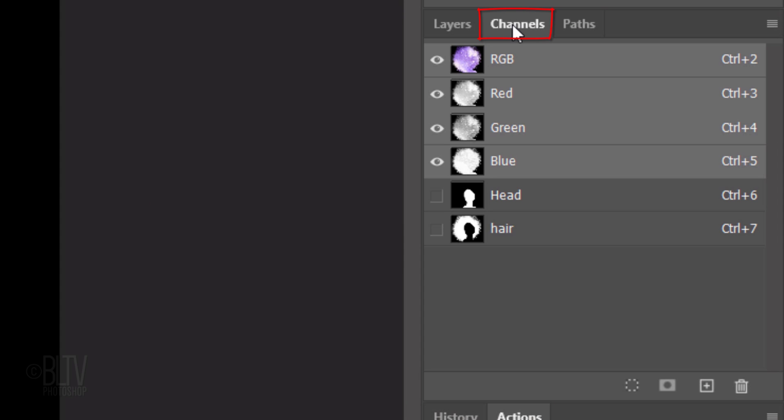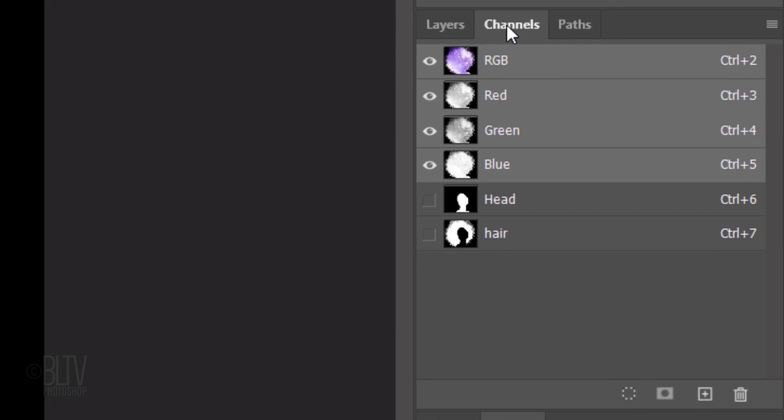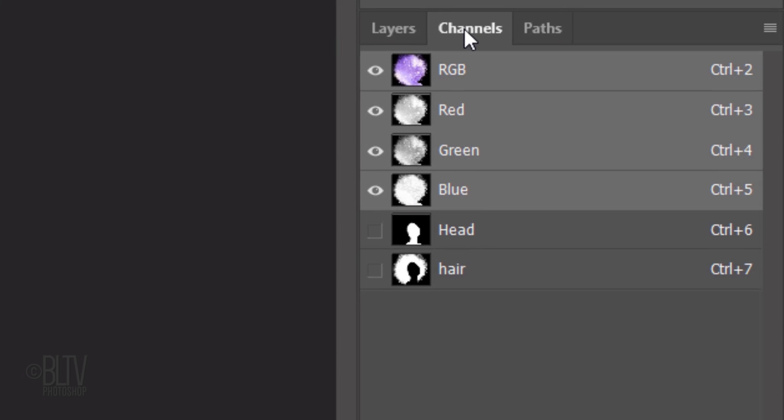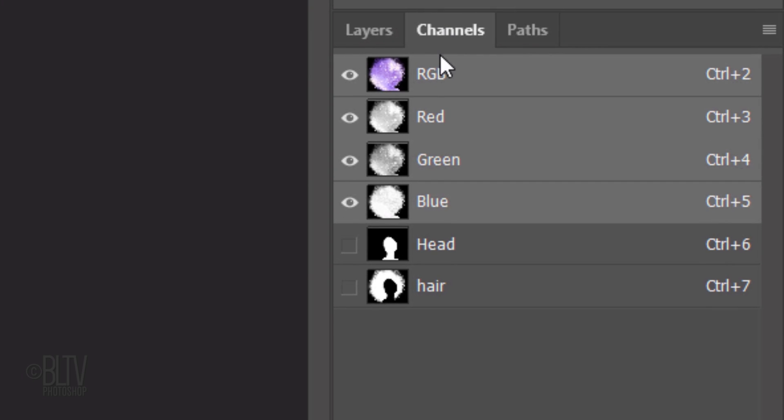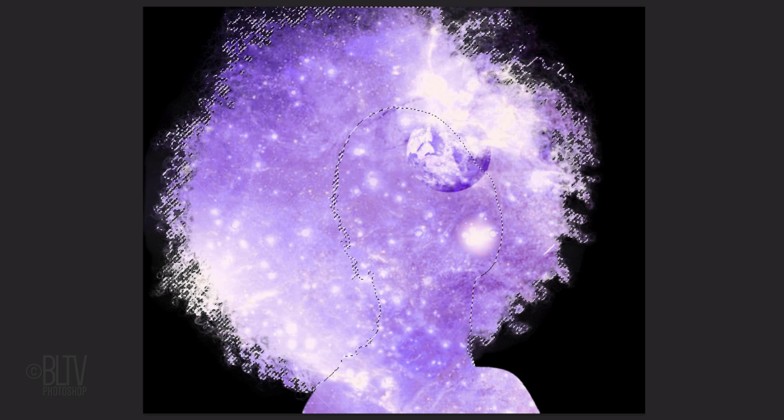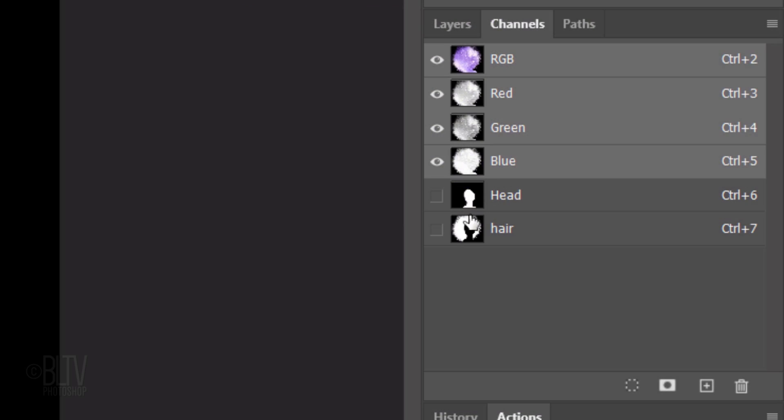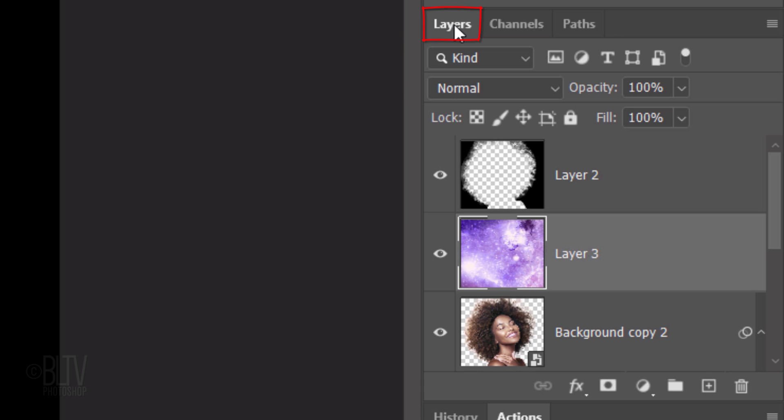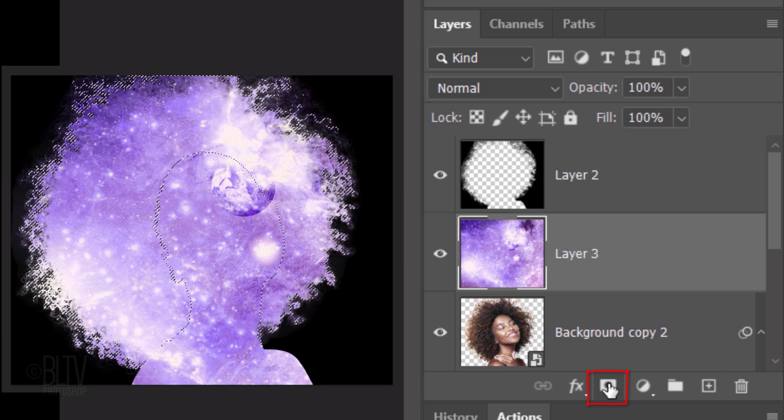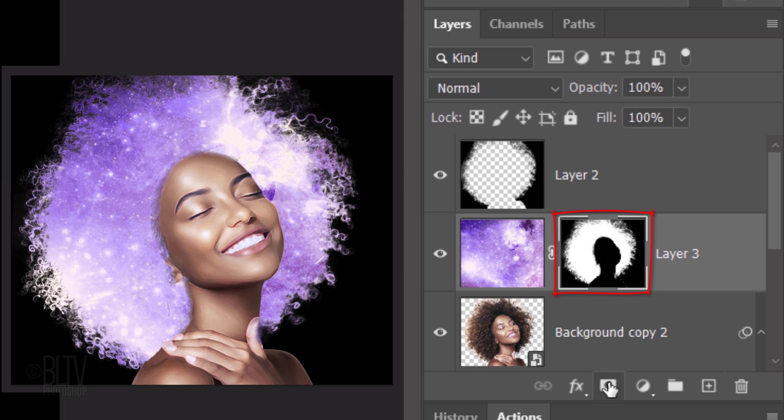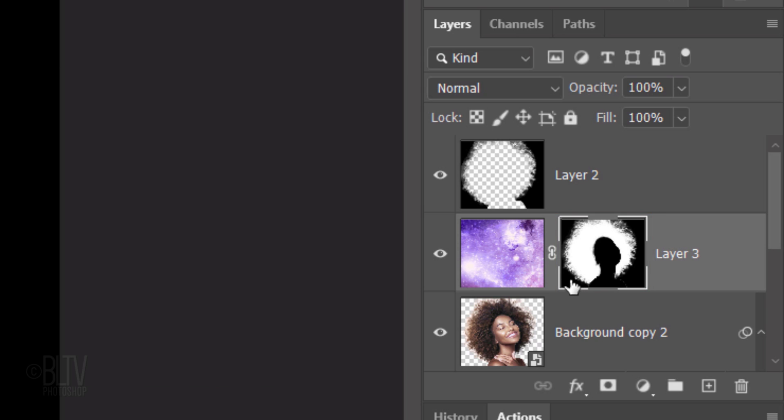Open your Channels panel. If you don't see it, go to Window and Channels. Ctrl or Cmd-click the thumbnail of the hair to select its shape. Open the Layers panel and click the Layer Mask icon to make a layer mask next to the active layer. Click the chain link icon to unlink the layer and the layer mask. Doing this allows us to resize and reposition either of them independently of the other.